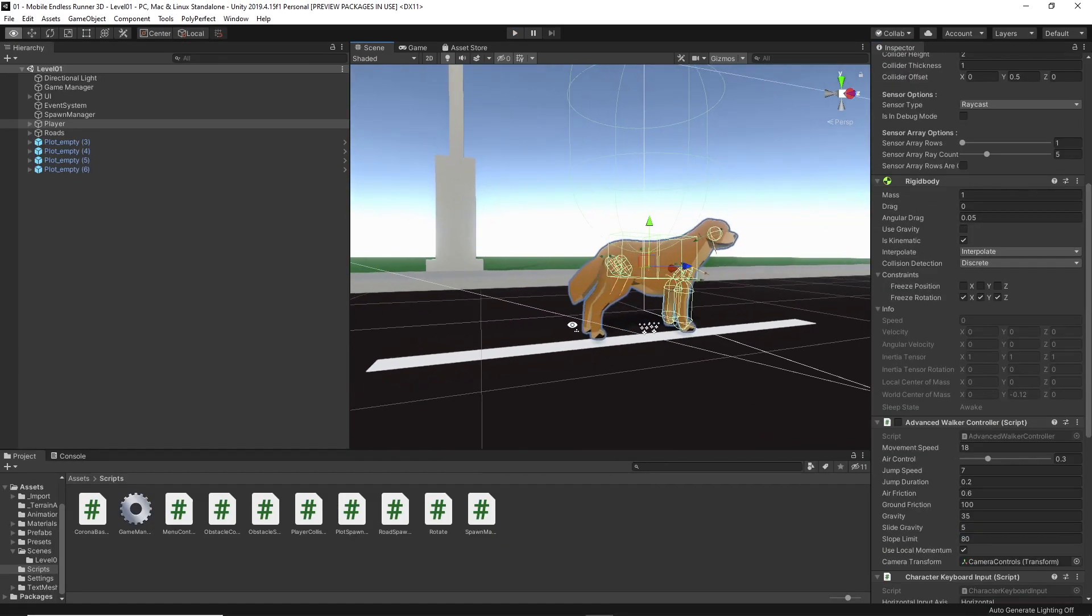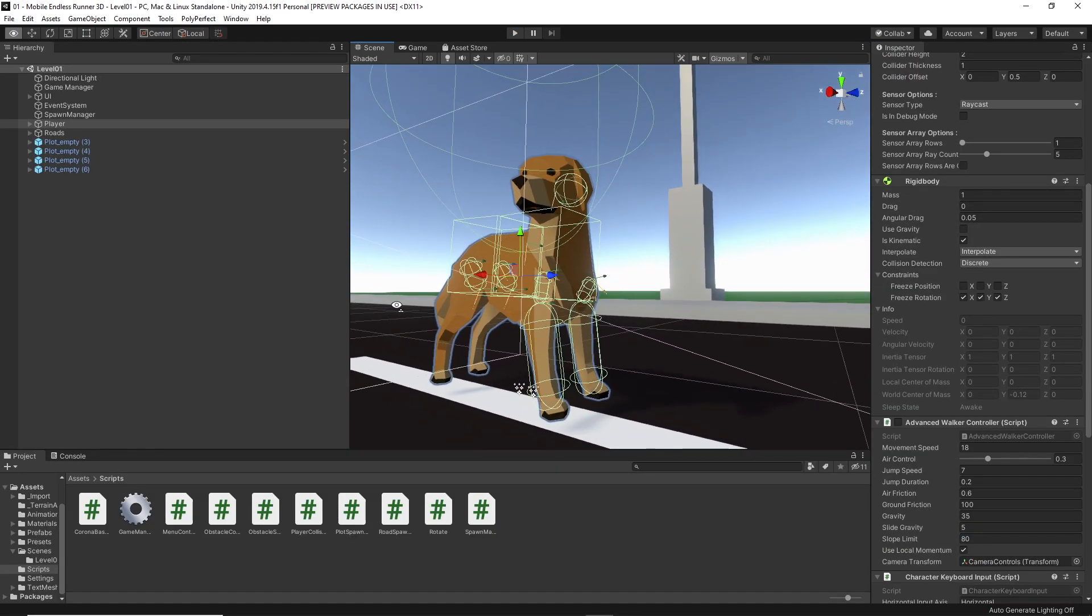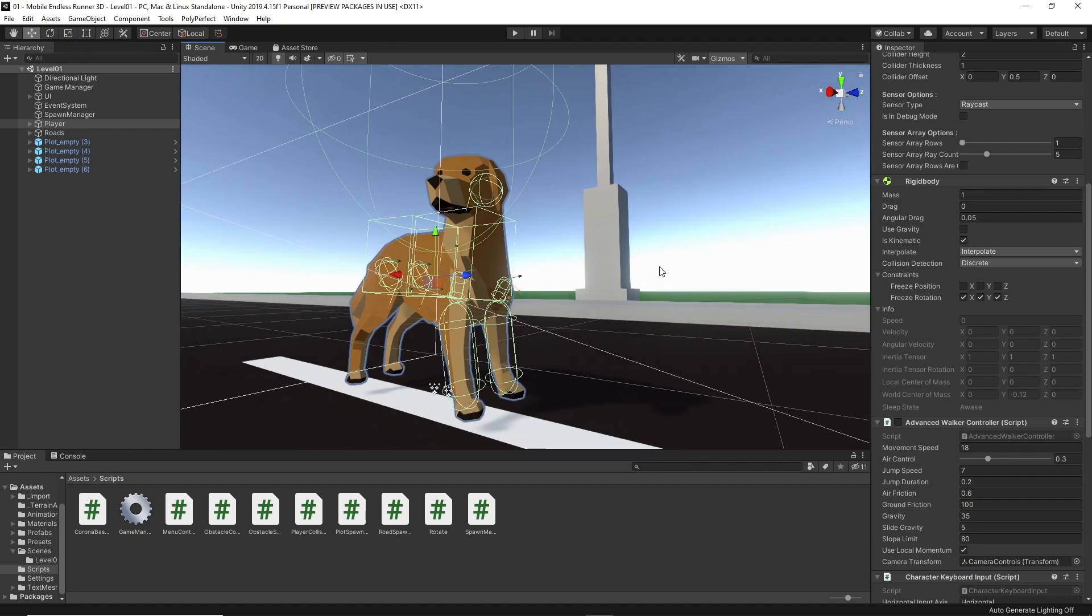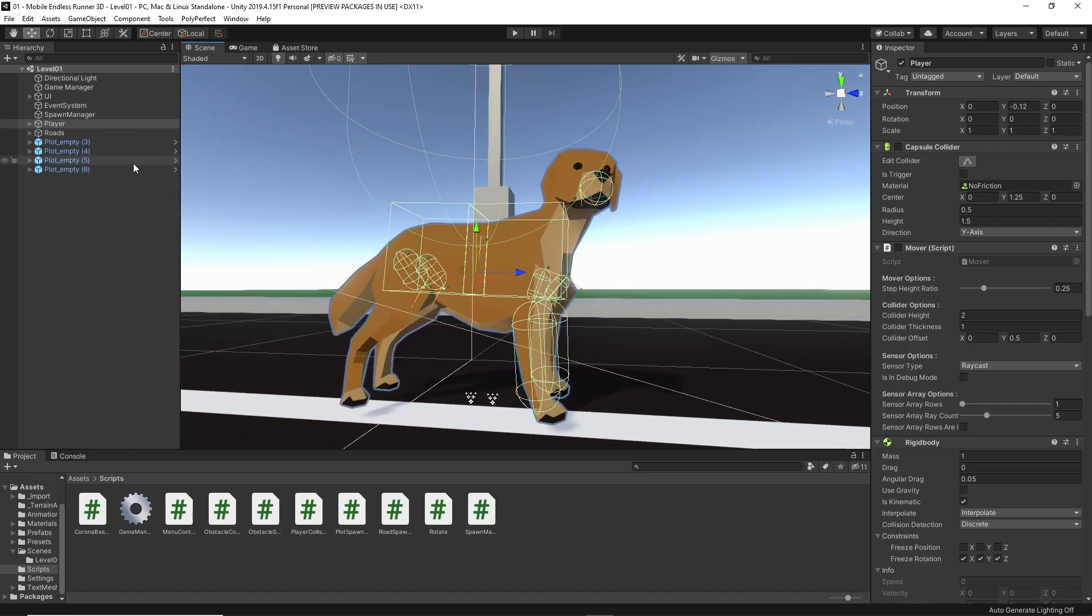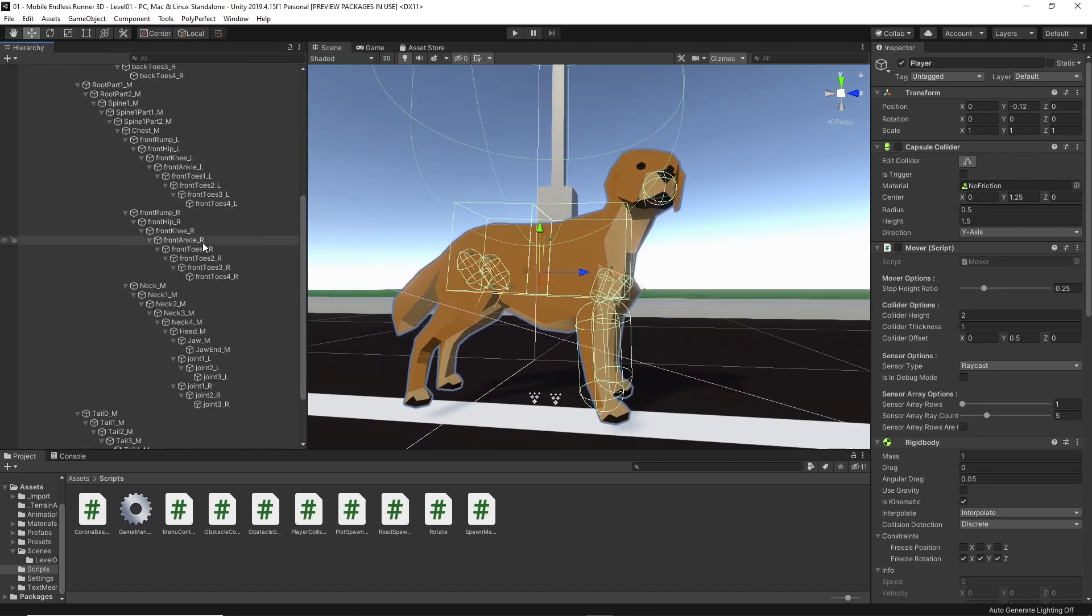Also, our player is not in T-pose, which makes it even harder, but we will take care of this right now. Yeah, regarding the pose, what bothers me the most, to be honest, is that his head isn't straight, so let's quickly fix that first.